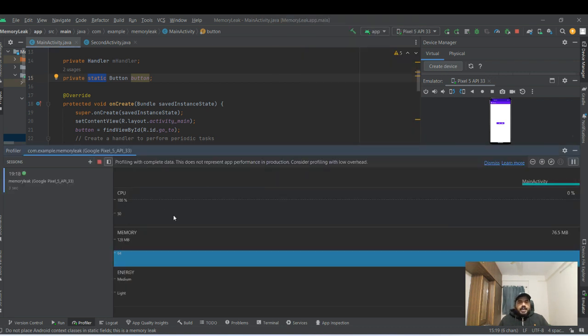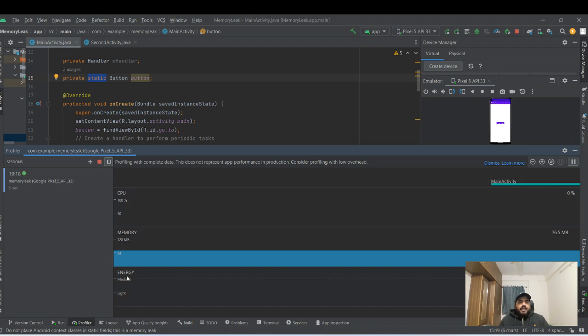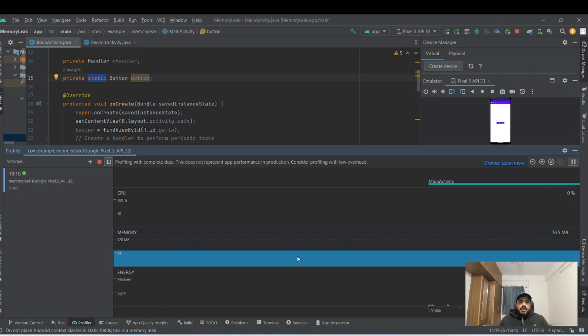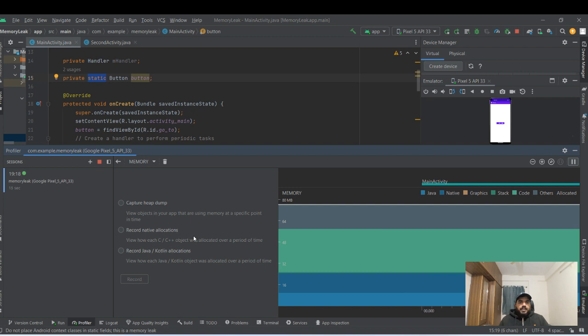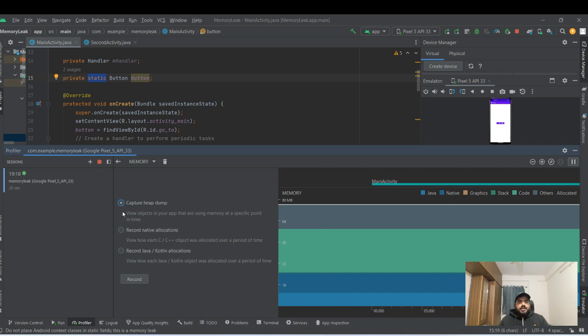Here are three sections: CPU, memory, and energy. So the second one, memory, we click and here the options are: capture heap dump, record native allocations, record Java and Kotlin allocations. So this is our option for the memory leak.